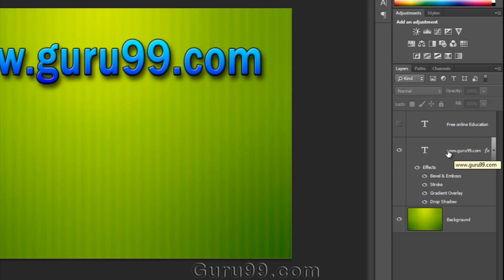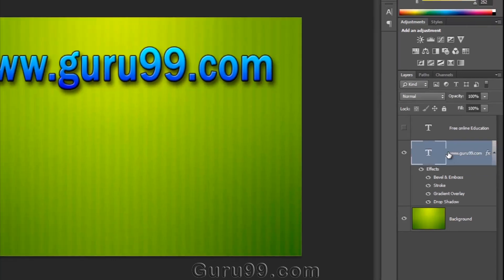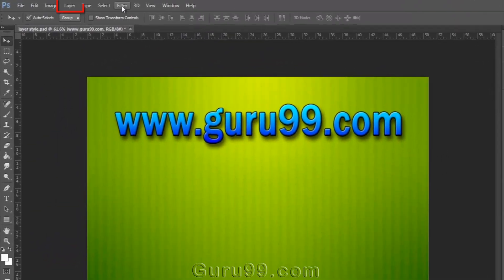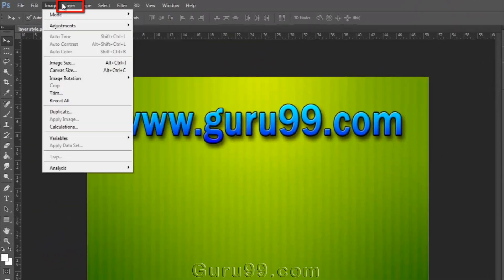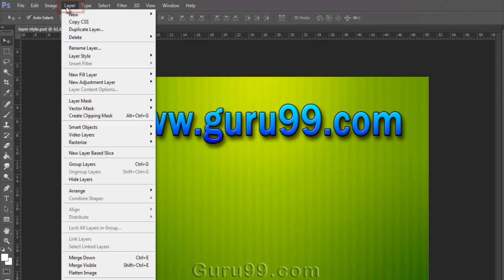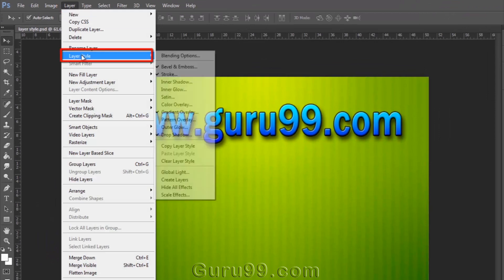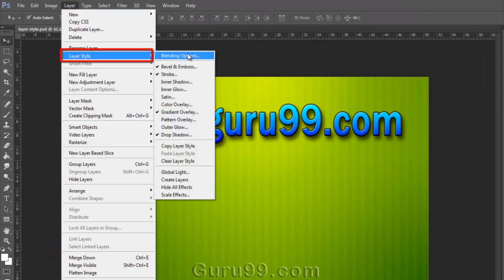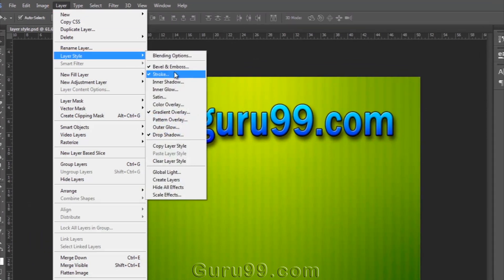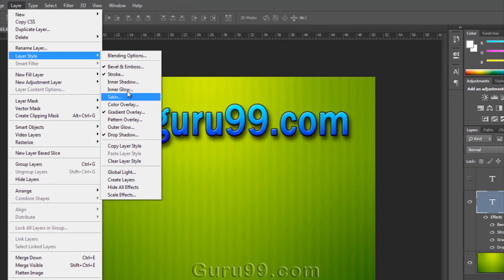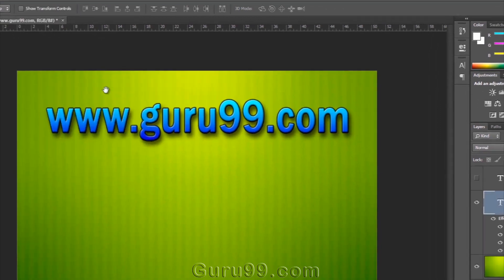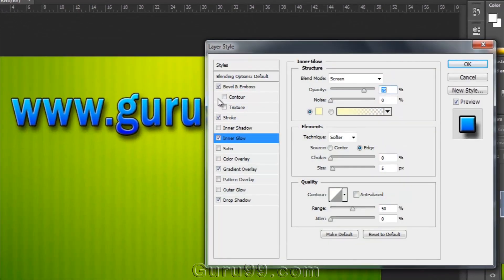To apply a layer style to a layer, you need to select the layer and go to Layer Menu, then Layer Style, and choose any of the layer styles you want to apply. And it will open the Layer Style panel where you are able to edit each and every layer style as per your requirement.